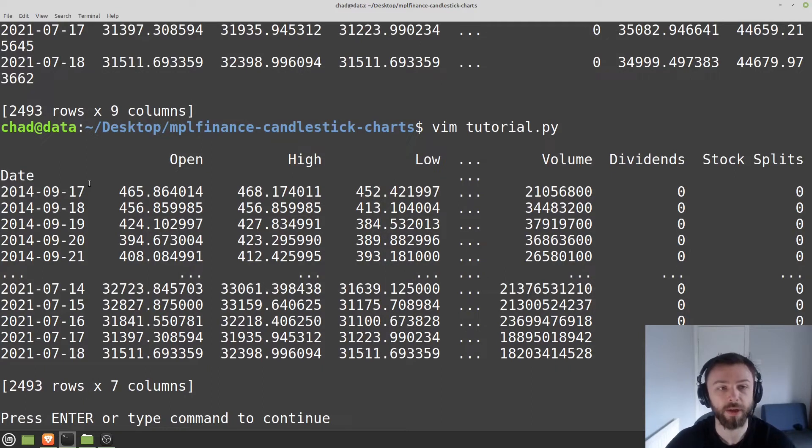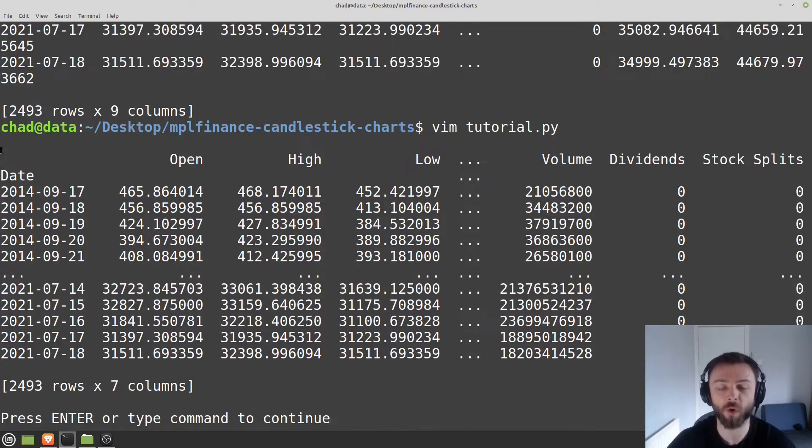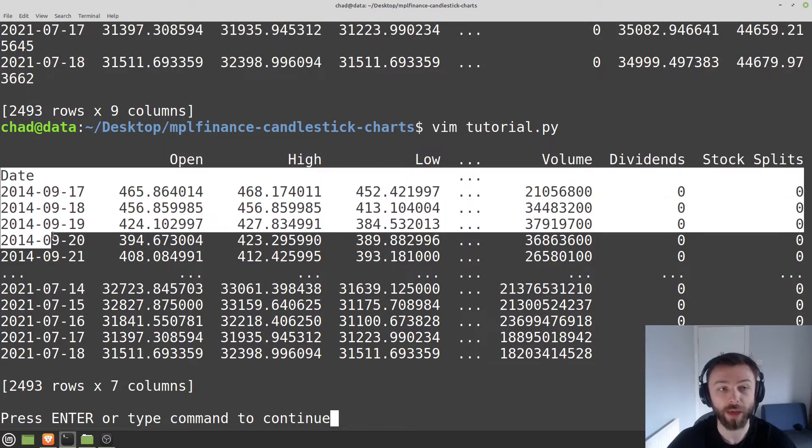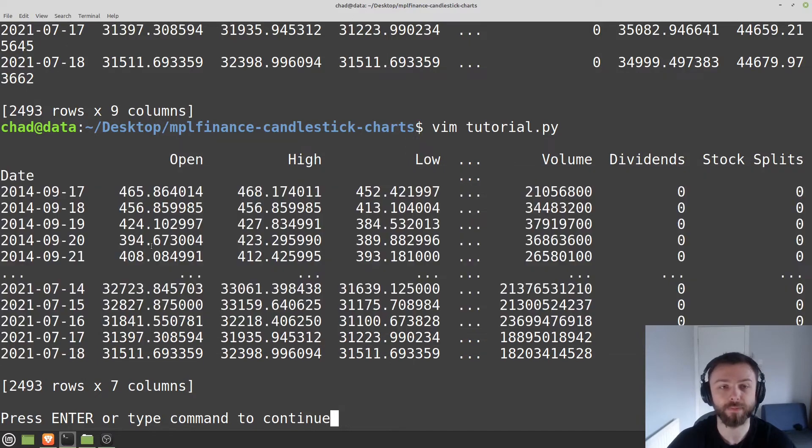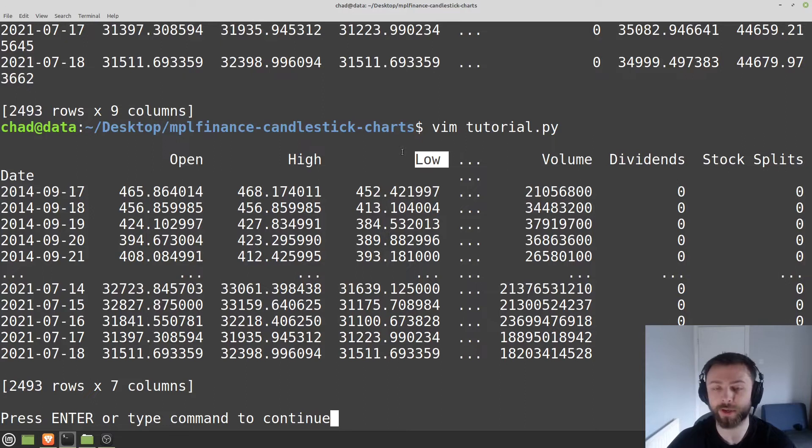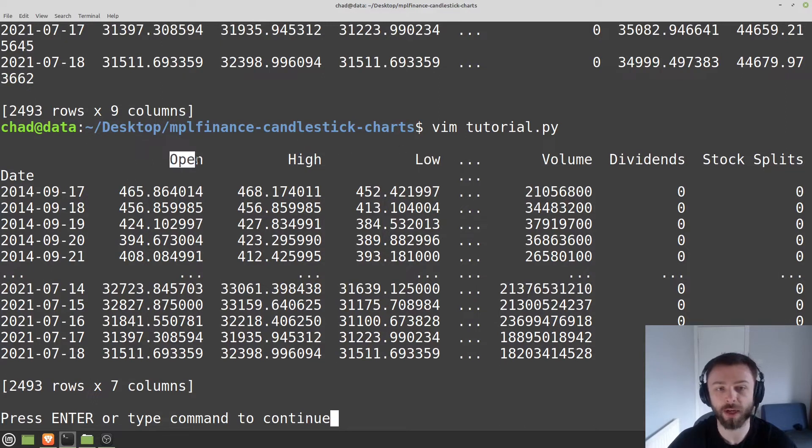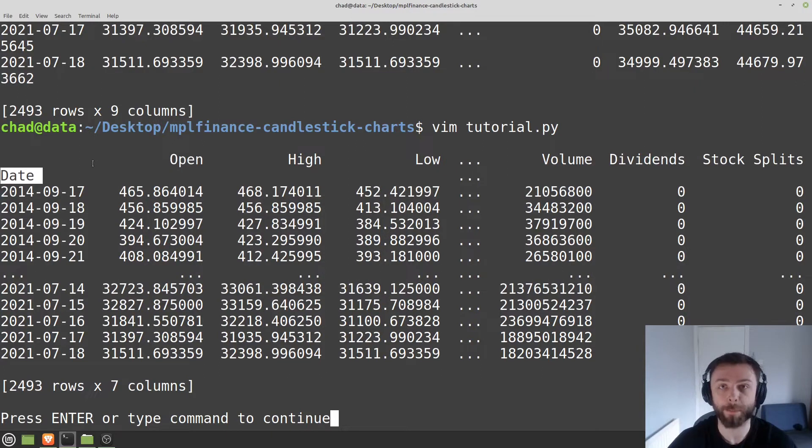The good thing about yfinance is it gives us the data in exactly the format which we need. So we have a date time index here. We have open, high, low, and there's also close in there you just can't see it. And they all start with capital letters at the front, so in the correct format which MPL Finance takes in.